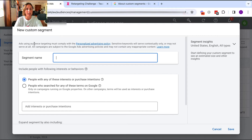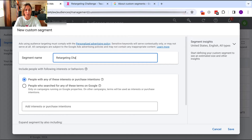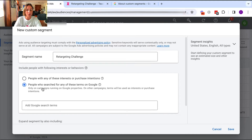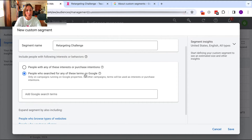Then I'm going to give my audience a name — so let's just call it 'retargeting challenge.' And here is where I need to choose to include people with the following interests or behaviors, people with any interests or purchase intentions, or people who search for any of these terms on Google.